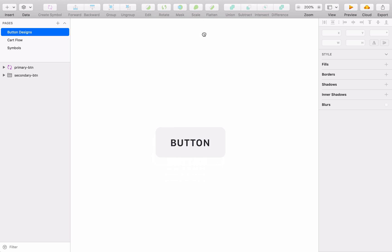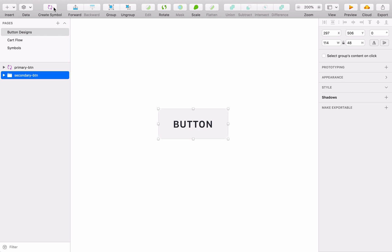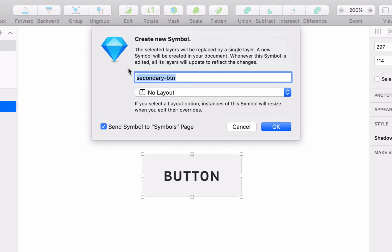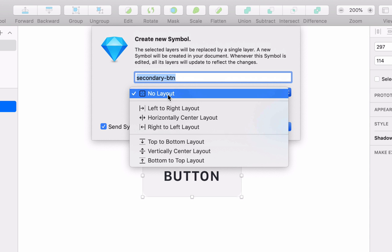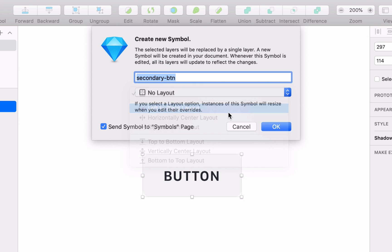If you're creating a new symbol, you can also choose layout settings using this drop-down menu on the Create New Symbol Sheet.